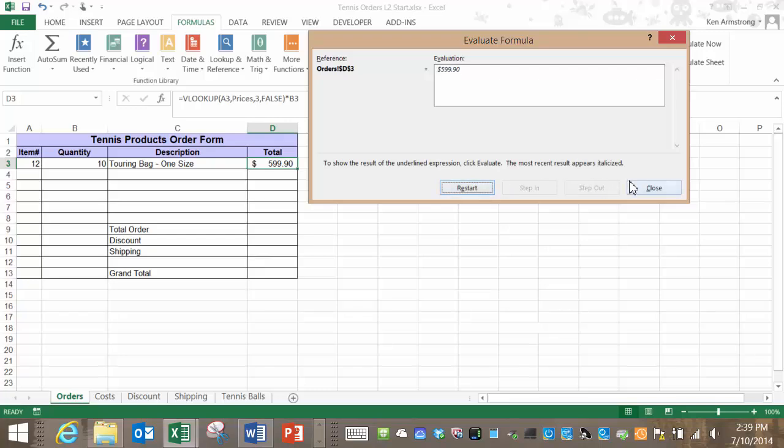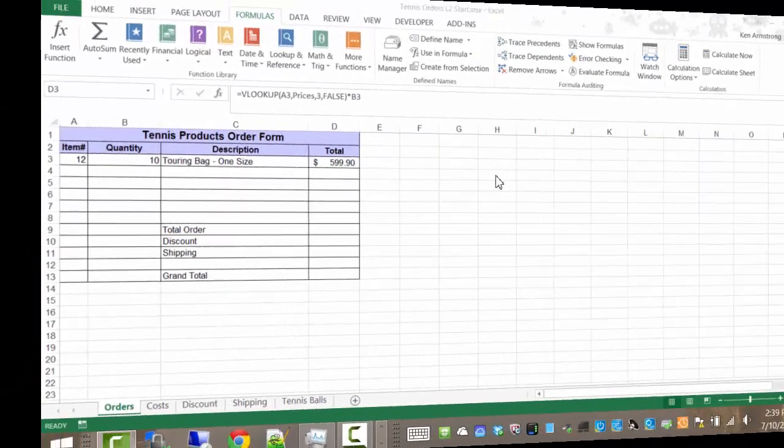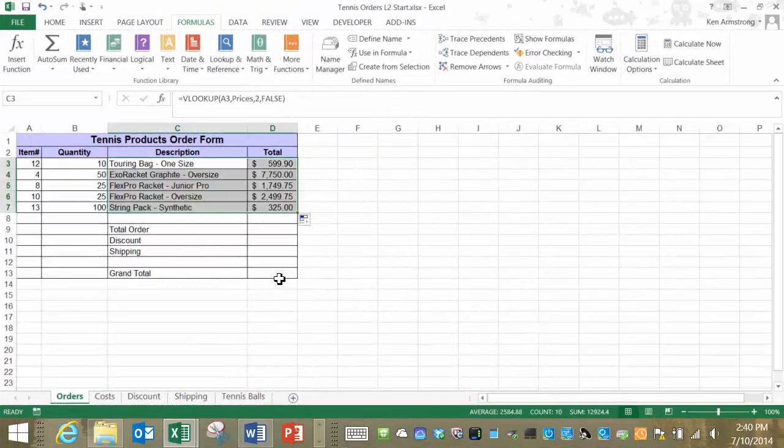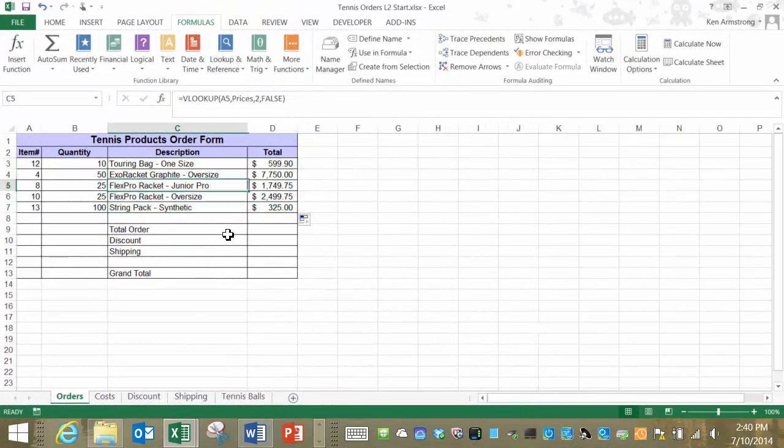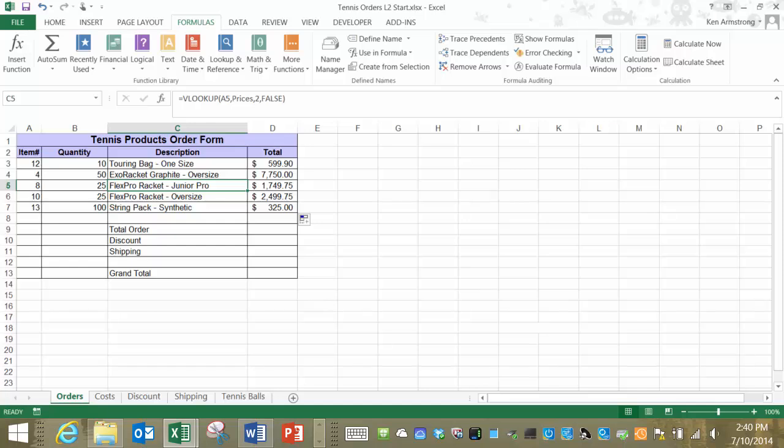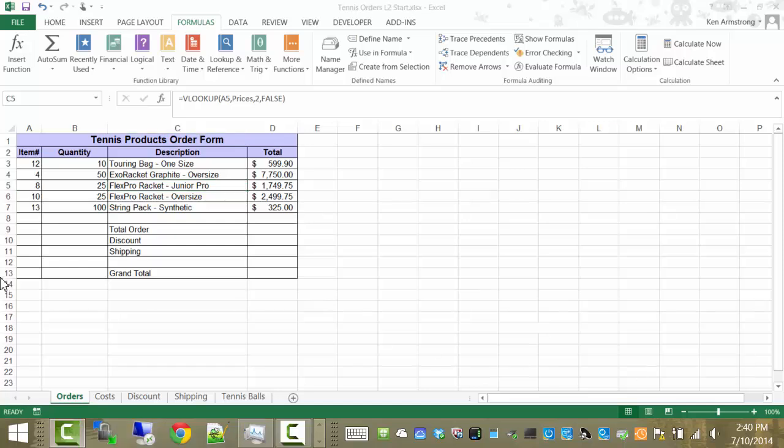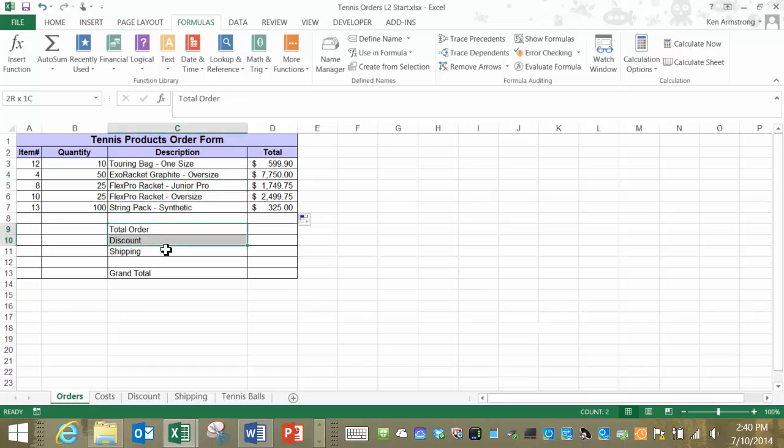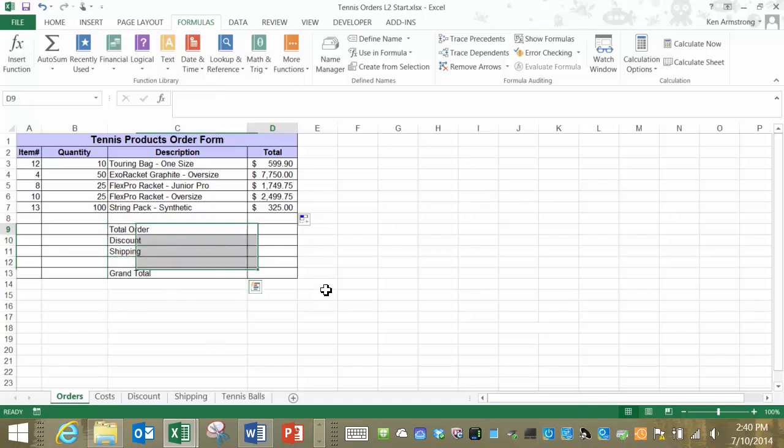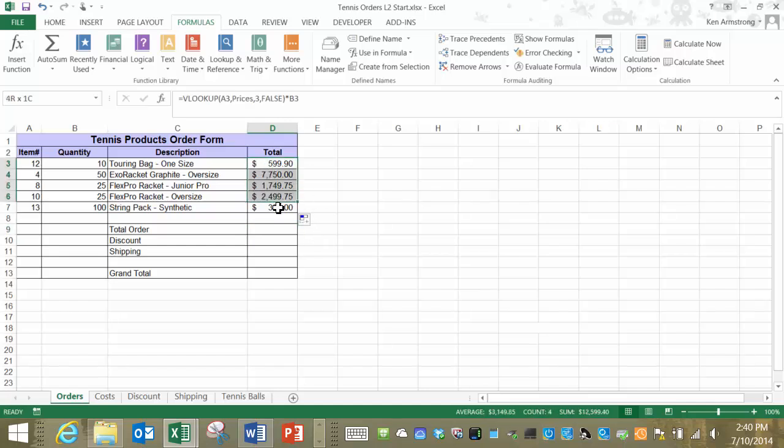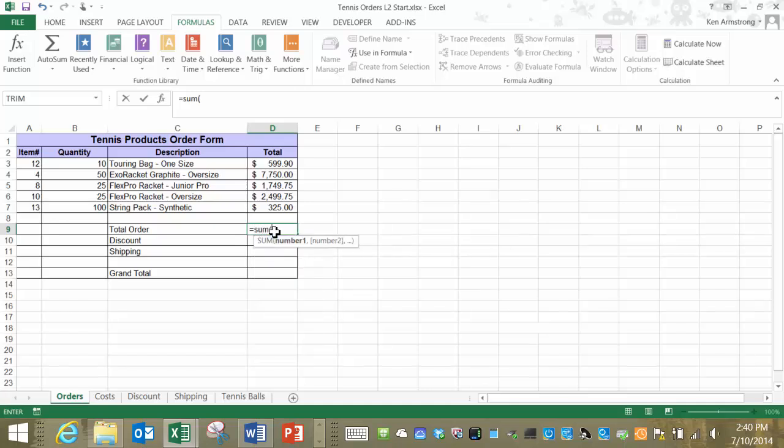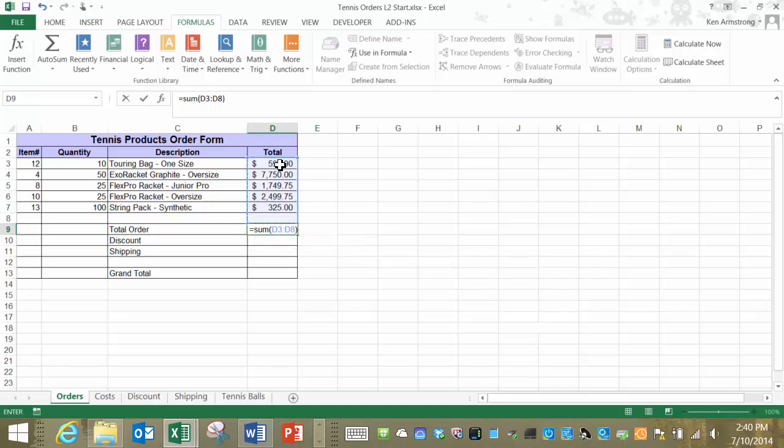So let's go back to our order form now. I've put in a few more items here just to make it a bit more interesting. So let's complete this order form by creating our formulas for our total order, our discount, shipping costs, and grand total. For our total order we just want the sum of all these cells immediately above here. So I'll just put in our sum formula here referring to this range of cells. Cool.